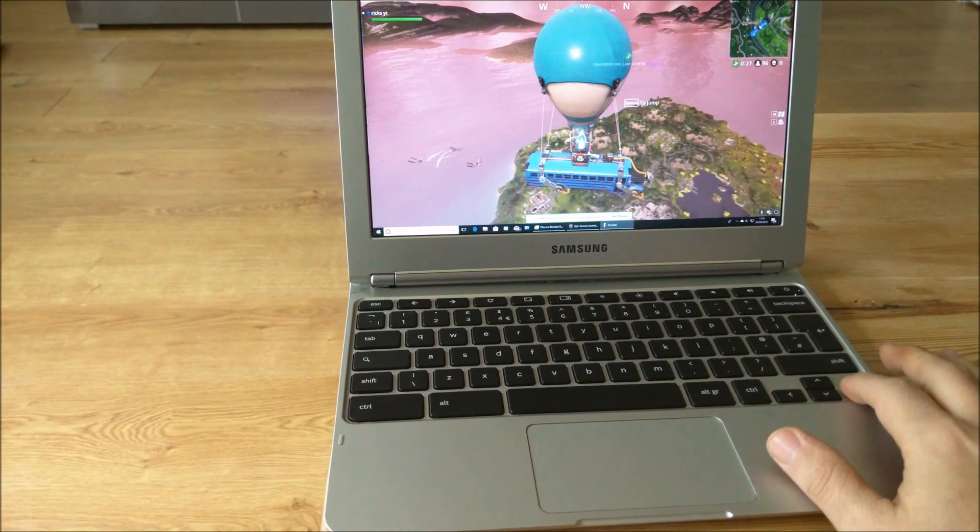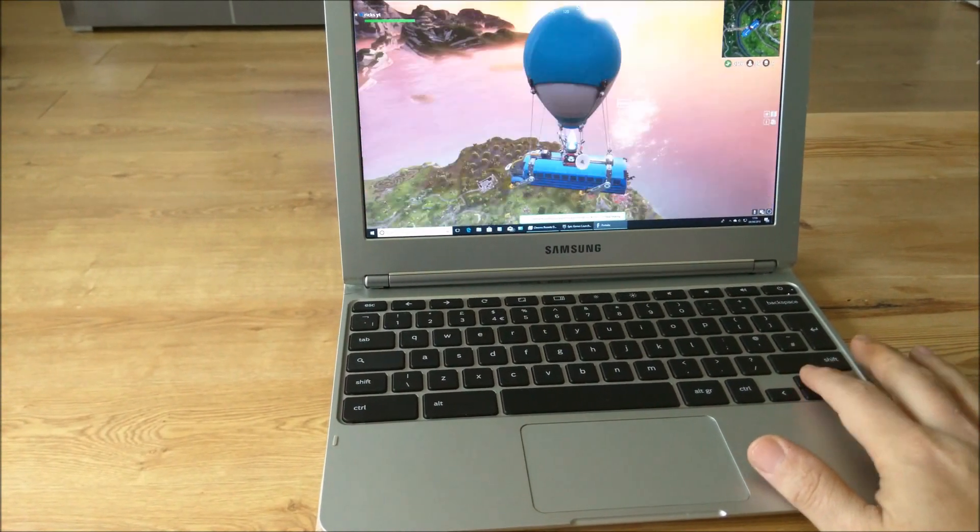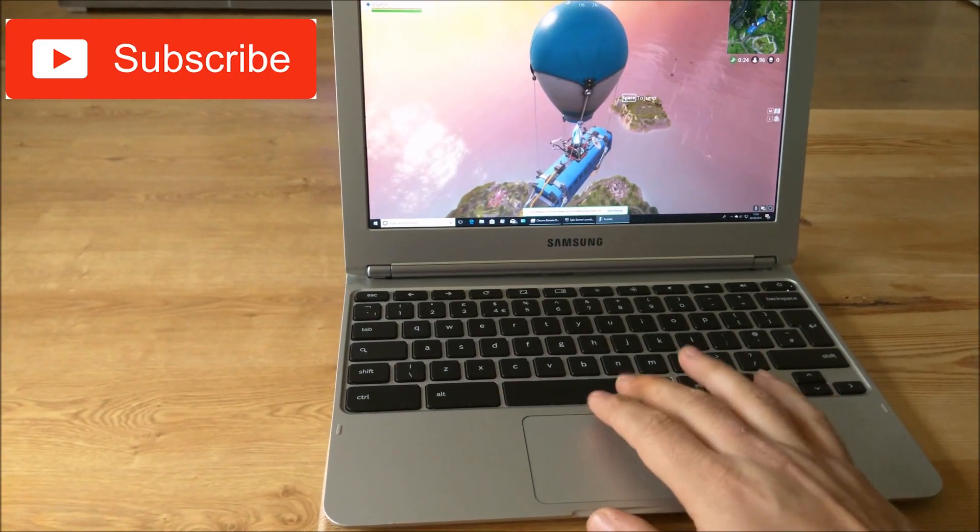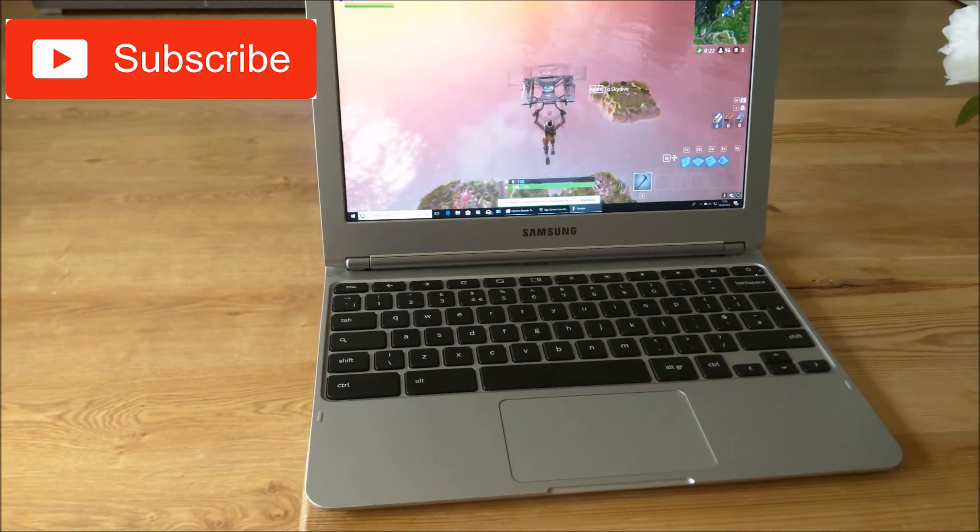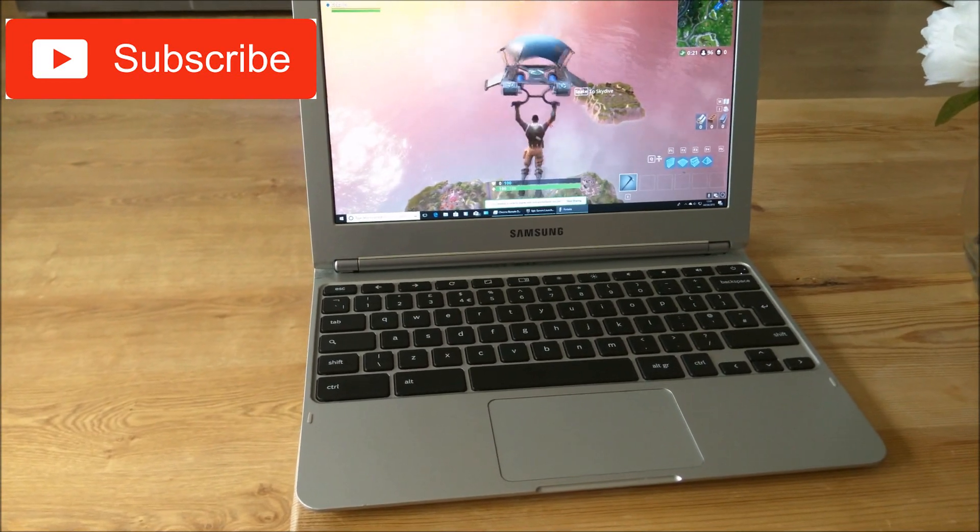But that's how you get Fortnite on your Chromebook. Thanks for watching.